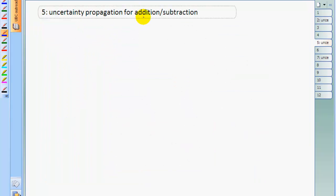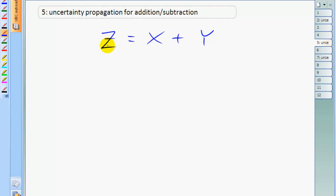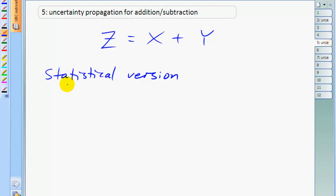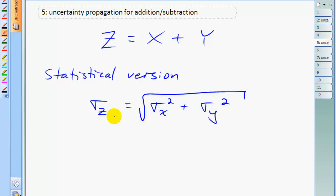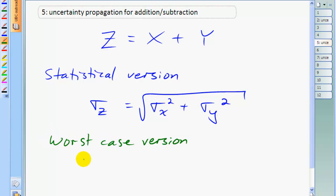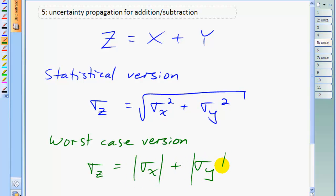I'm also going to show you the formulas for uncertainty propagation with addition or subtraction. Suppose you have some quantity z which is x plus y and you know the uncertainties in both x and y and you want to know the uncertainty in z. There's the statistical version, which is again sort of Pythagoras: the uncertainty in z squared is the uncertainty in x squared plus the uncertainty in y squared, so the uncertainty in z is the square root of the sum of the squares — called adding in quadrature. The worst case version, on the other hand, is where you find the uncertainty in z by adding the uncertainties in x and y as absolute values, making them all positive.